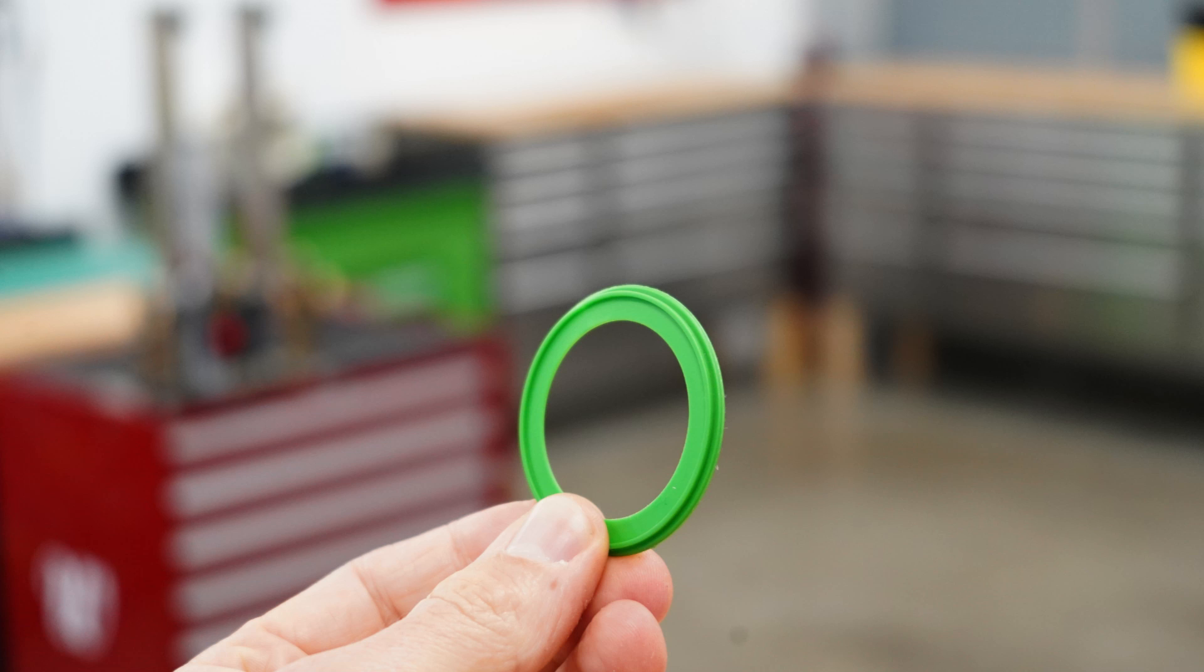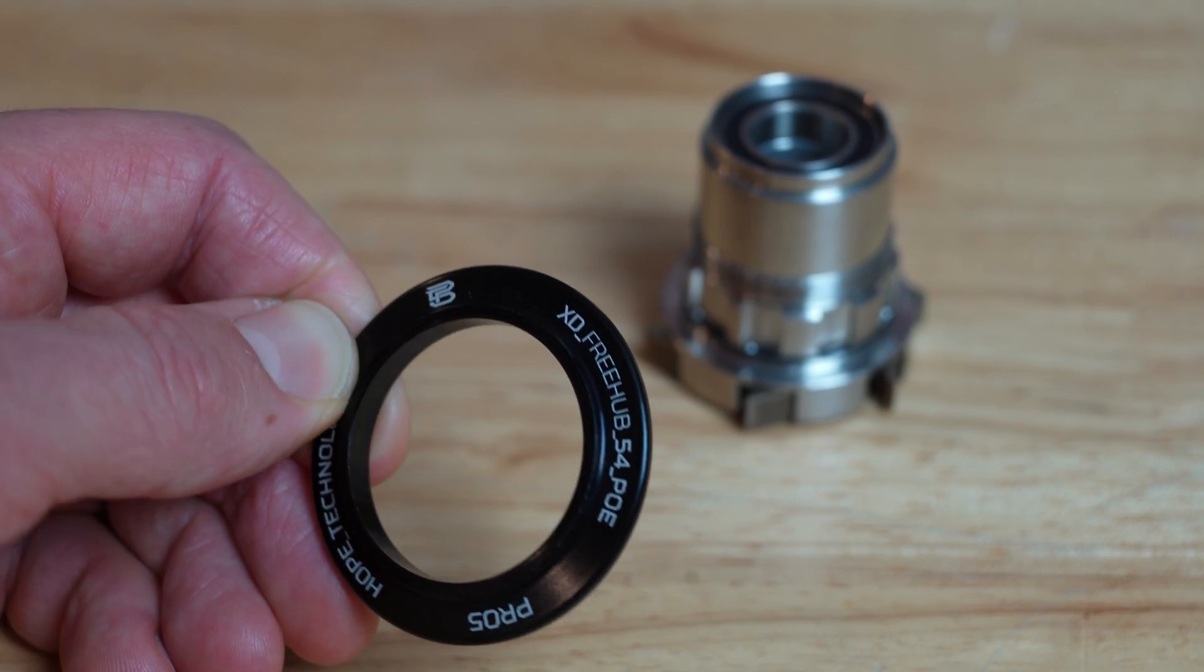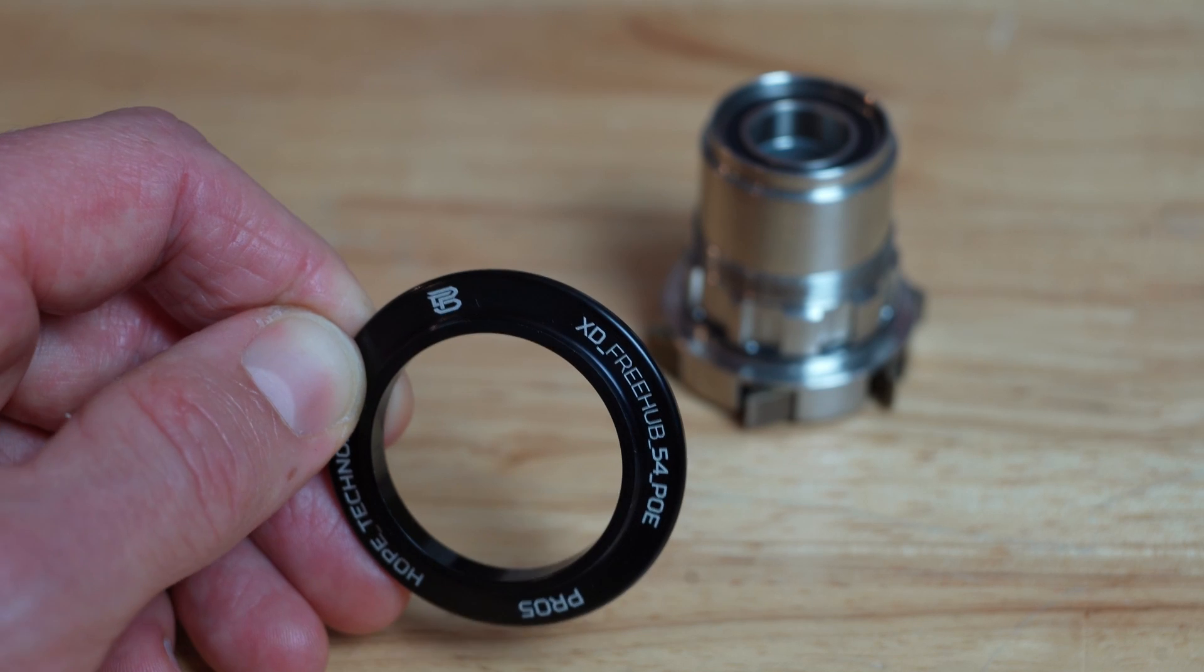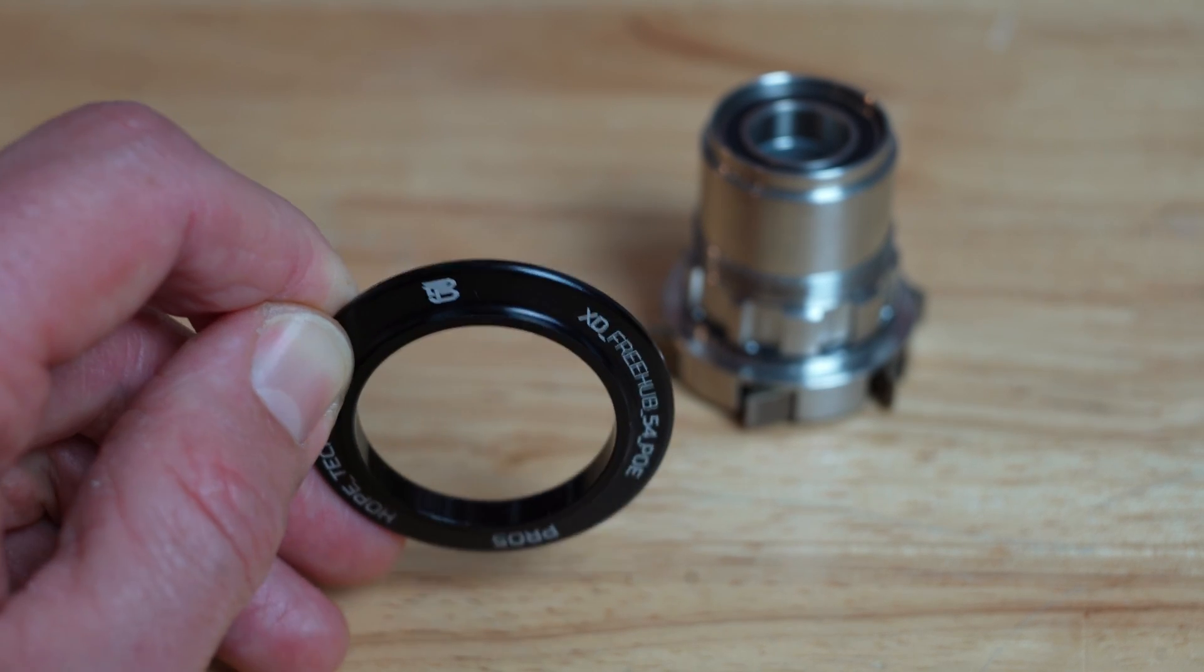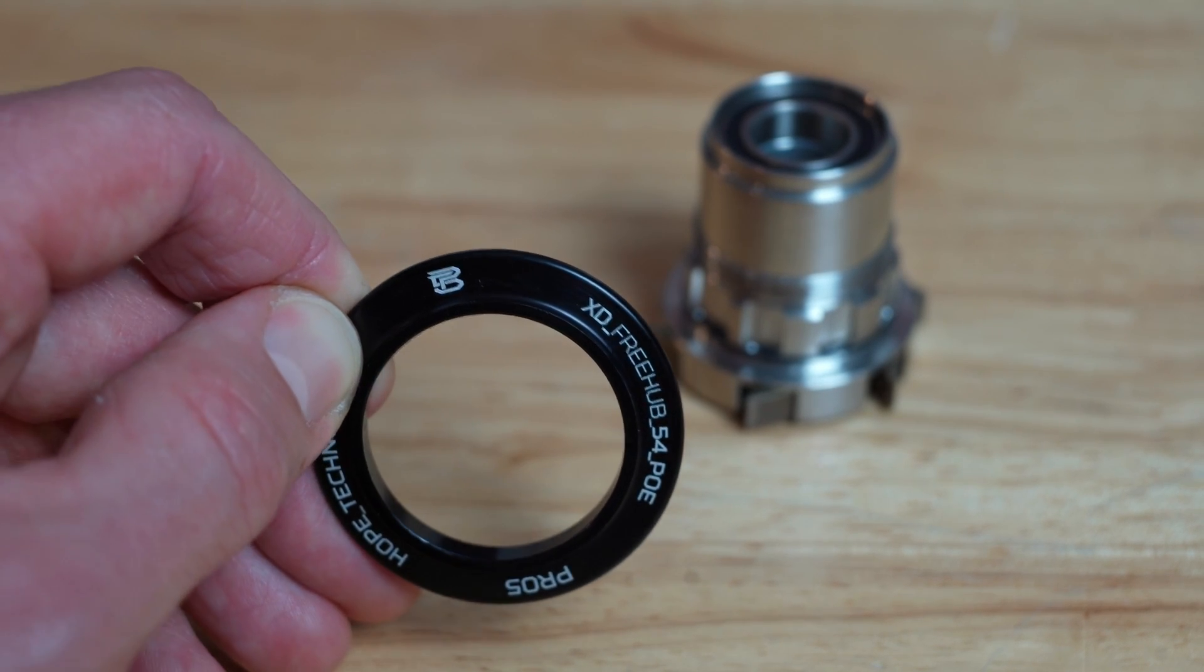The green freehub body seal looks similar to the Pro 4, but it is actually much easier to remove and refit into the hub, and can now be done with the cassette still fitted, which is fantastic. The green seal is retained by this really nice aluminum cover, and it's really clever that you can swap between an XD and an XDR simply by replacing it.